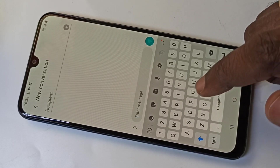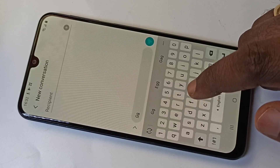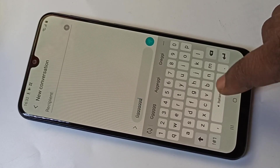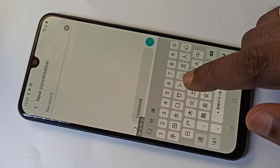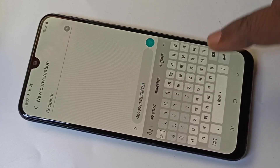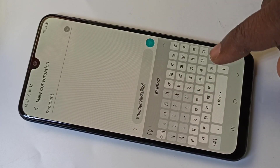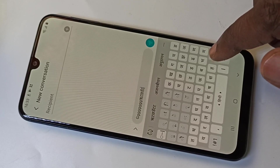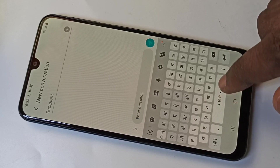So this way we can change the language and type in it. Okay, so this way we can change language. If you want to delete one language from this list, you can do the same thing.